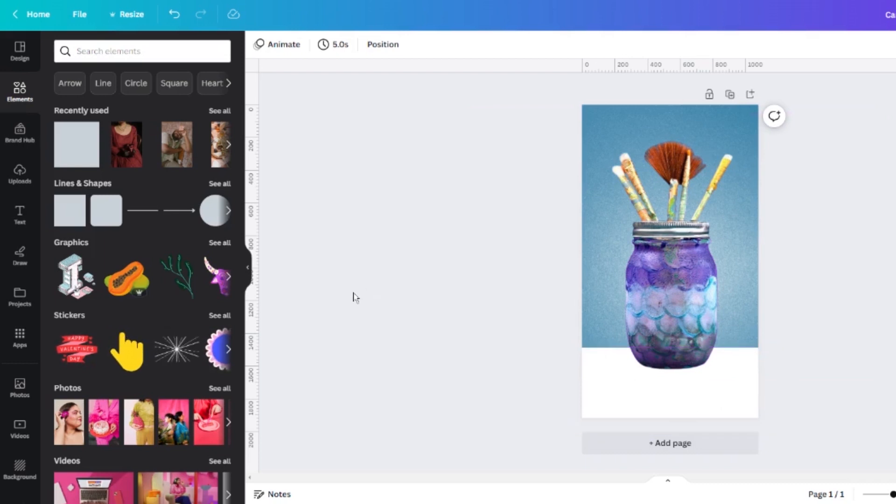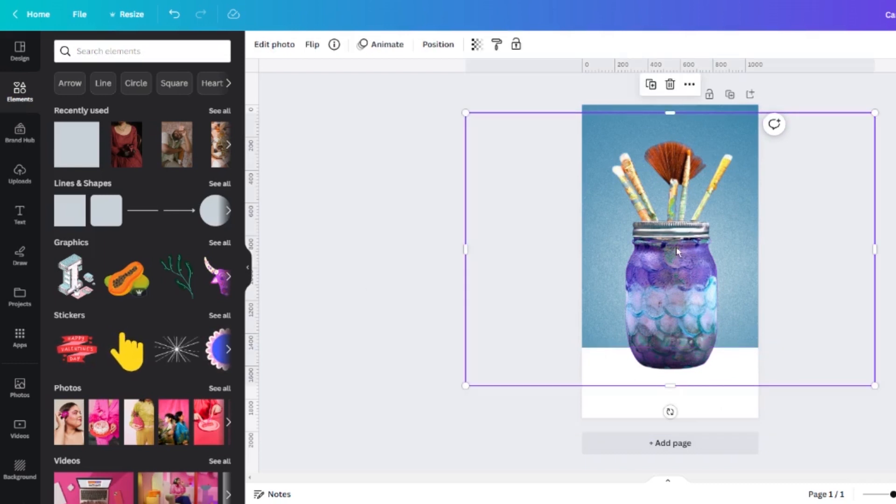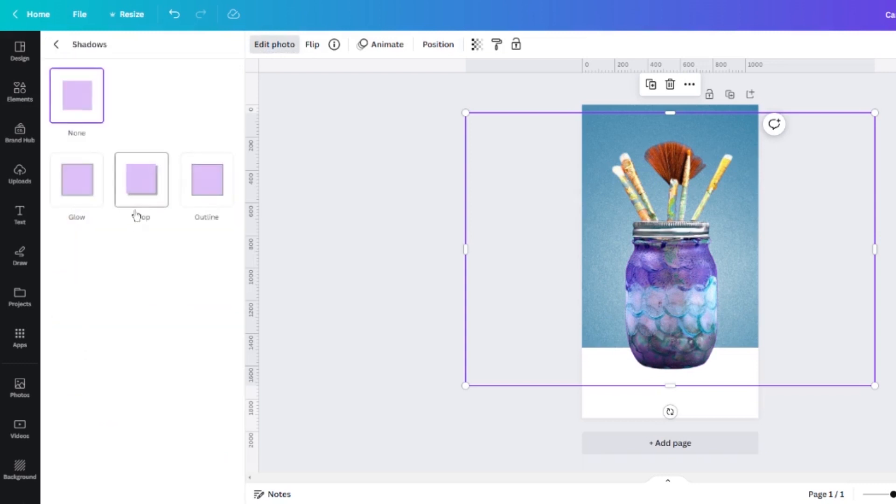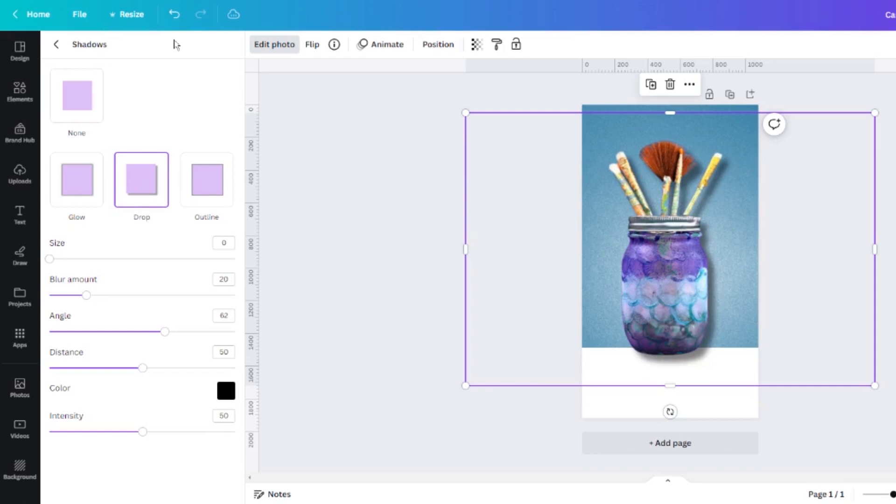Now is when we make it look realistic. I'm going to click on my transparent background photo and click the edit photo button. Now I'm going to create a realistic looking shadow. I'm going to go to the shadows tool and select drop shadow and you can see it automatically adds a shadow to my photo but it doesn't look quite how I want it to.